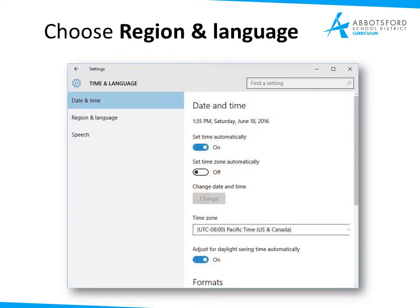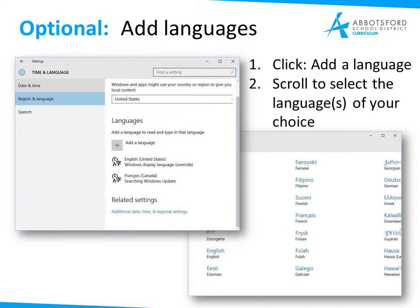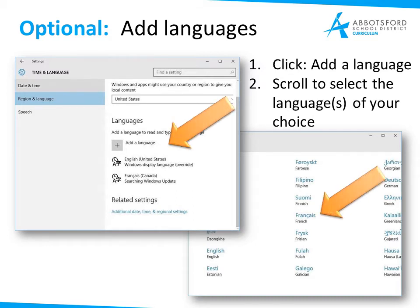Once you head in there, you're going to want to choose Region and Language right here. As an optional thing, you can add a language. You can add all sorts of languages so that your computer will easily recognize and work with those. I've done that because I work with multiple languages, but that's optional. To do that, you would click Add a Language, then scroll to find the language of your choice and click Add or select it.